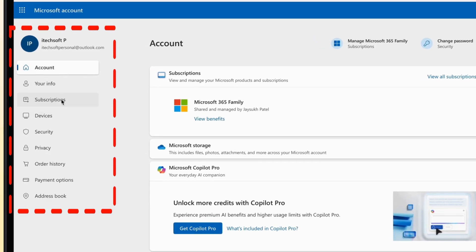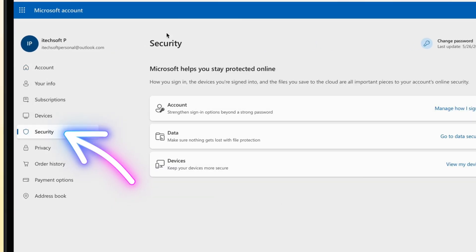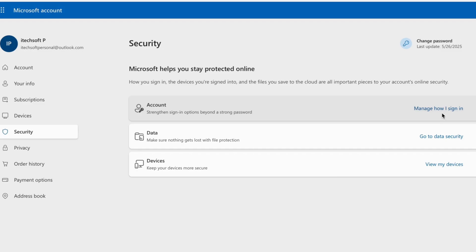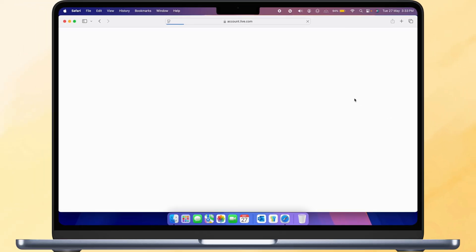From the left sidebar, click on Security. Then choose Manage how you sign in under the Account section.